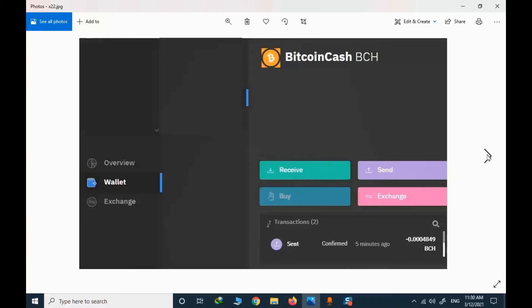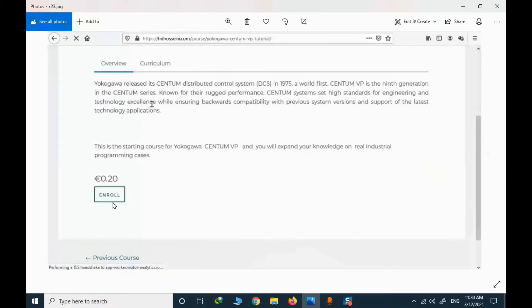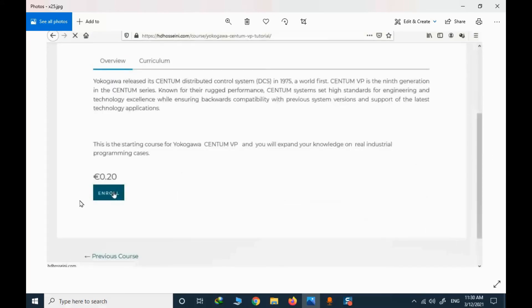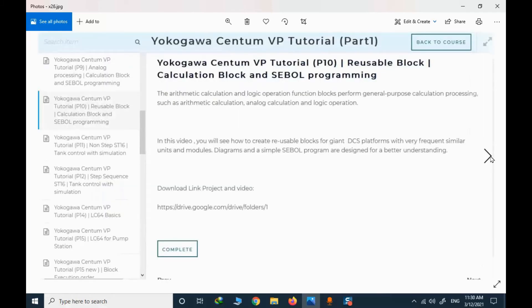After a while, you need to check that the value has been sent and that you have the confirmation. Once you have the confirmation, you can enroll in the course. These are the order details, and when you click enroll, you will have access to all the links and descriptions for this course.